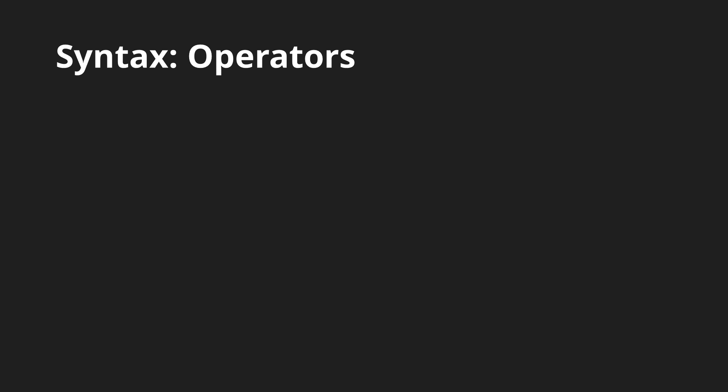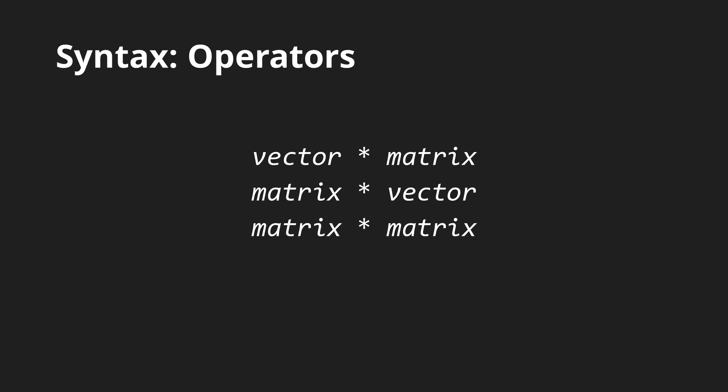Multiplication can be also performed between a vector and a matrix or the other way around or between two matrices of the same size. The result will be consistent with the mathematical definition of these operations which is very useful for coordinate transformations.